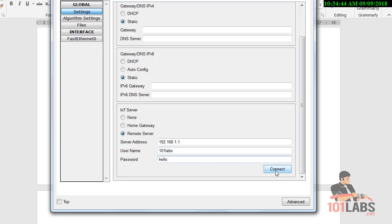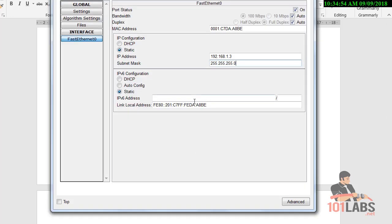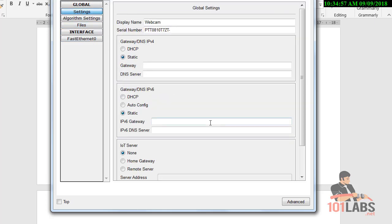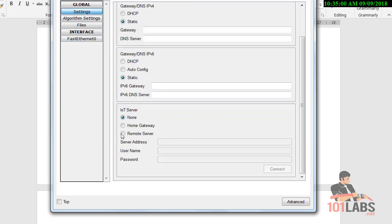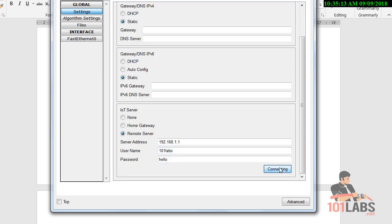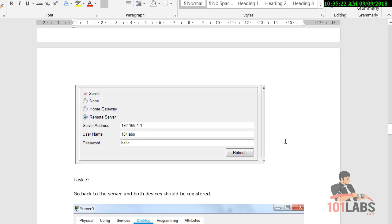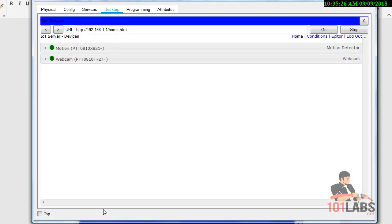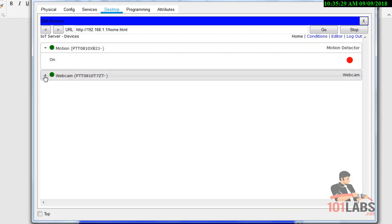The registration server IP is 192.168.1.1, username is '101labs', and password is 'hello'. Click Connect. Then repeat the same steps for the webcam. Back on the server, we can now see two devices are registered, though the webcam screen is blank as it's not recording anything yet.